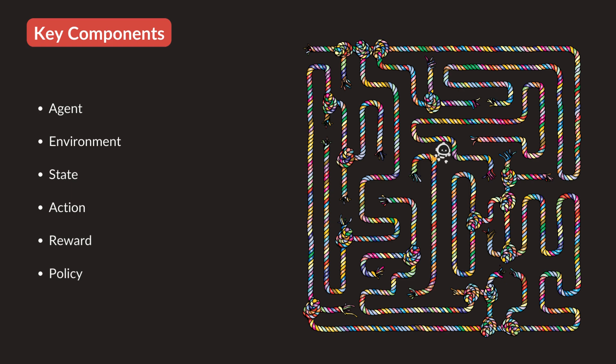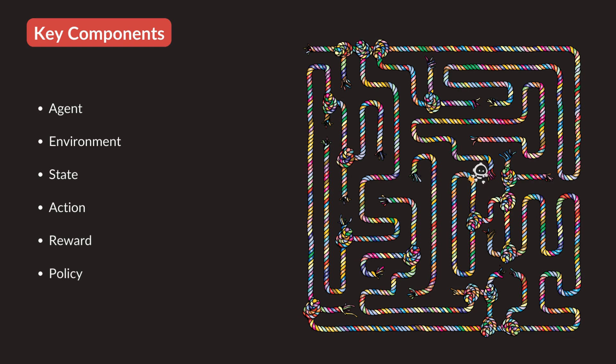After the agent takes an action, it gets feedback from the environment, which is called a reward. If our robot moves to the next position, it may get positive feedback for finding the exit and negative feedback for hitting walls. And lastly, the policy. Policy is the strategy the agent employs to determine actions.